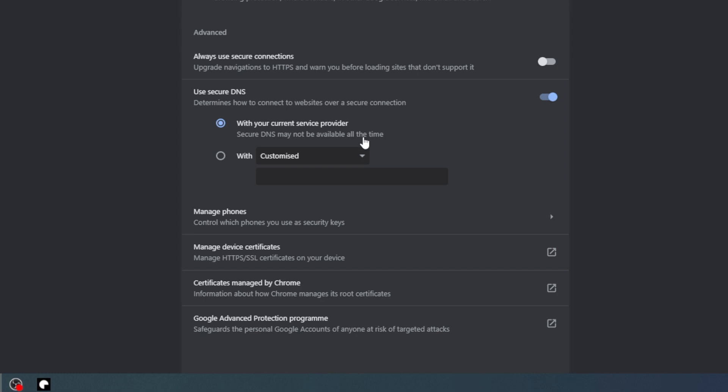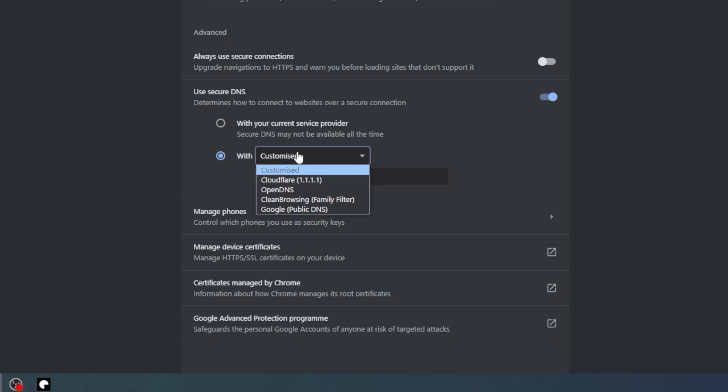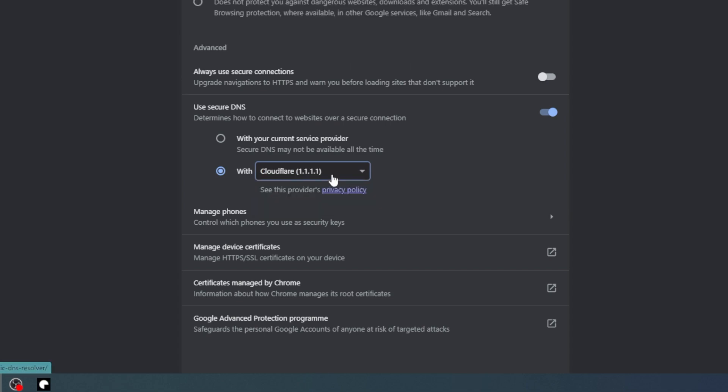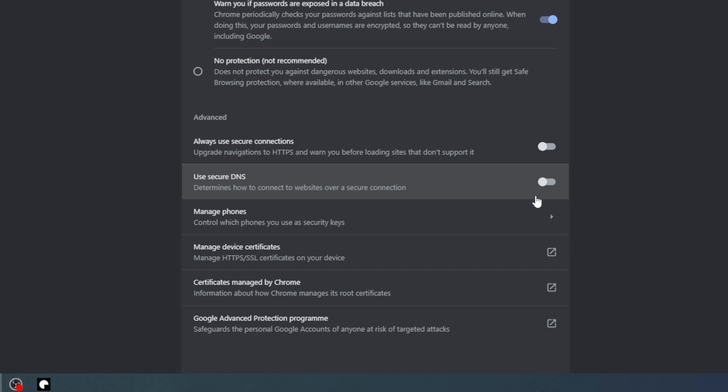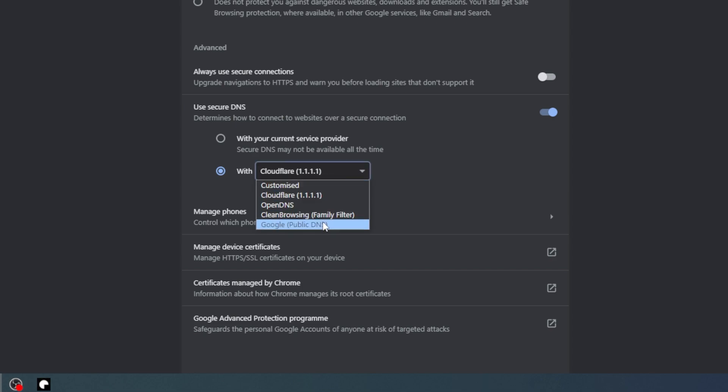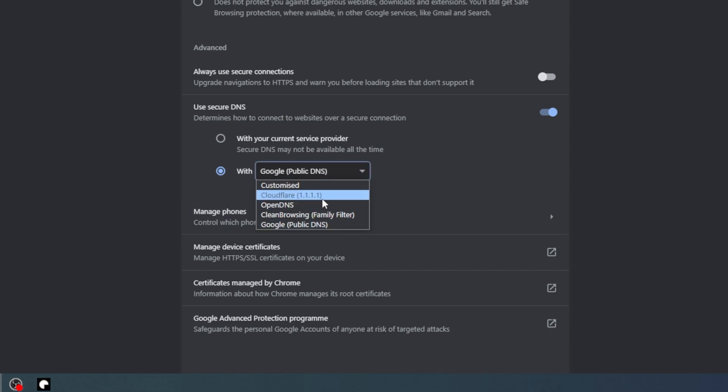What we're going to do is toggle this and then change it to either Cloudflare or Google public DNS. Let's choose Cloudflare right here. Now make sure that this is toggled on as well. So this is toggled off and this is toggled on, and we are using Cloudflare or Google public DNS.